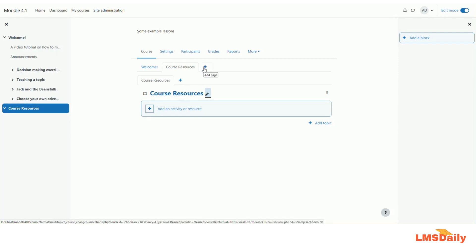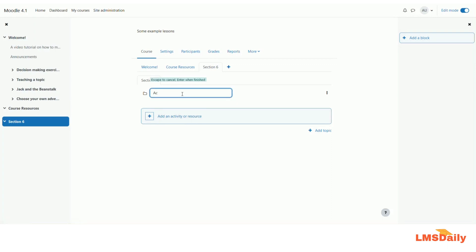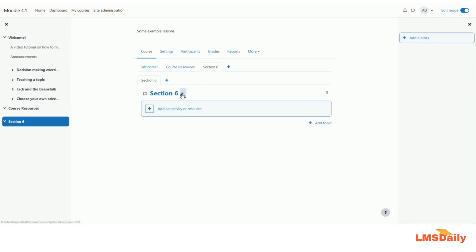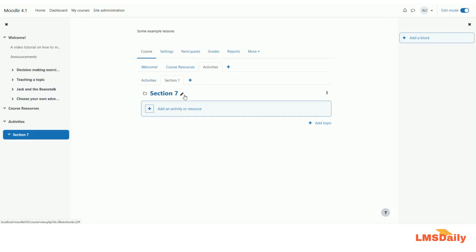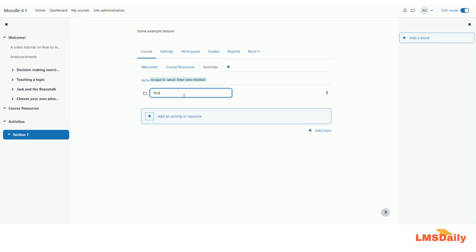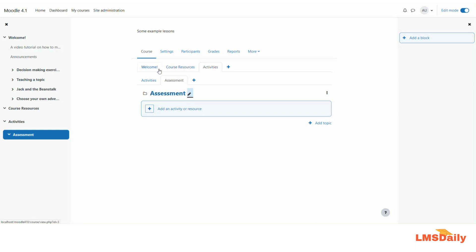I'll add one more page called 'Activities' and another called 'Assessment'. This is how I'll arrange the course: students first visit the Welcome page, then Course Resources, then Course Activities, and finally the Assessment page. Let me now add content to each of these pages.